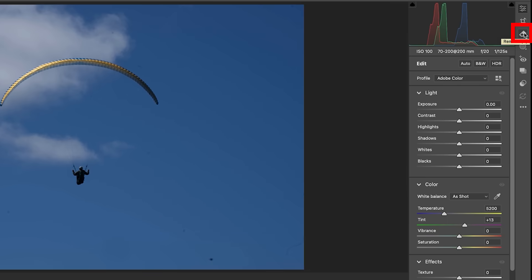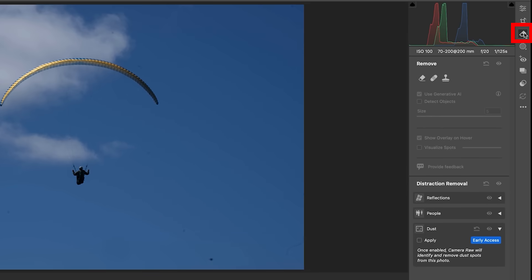We're going to go down to the Remove tool and then when the Remove, you go all the way down, you're going to see distraction removal. Now, you might be familiar with reflections and people. So now dust has been applied.